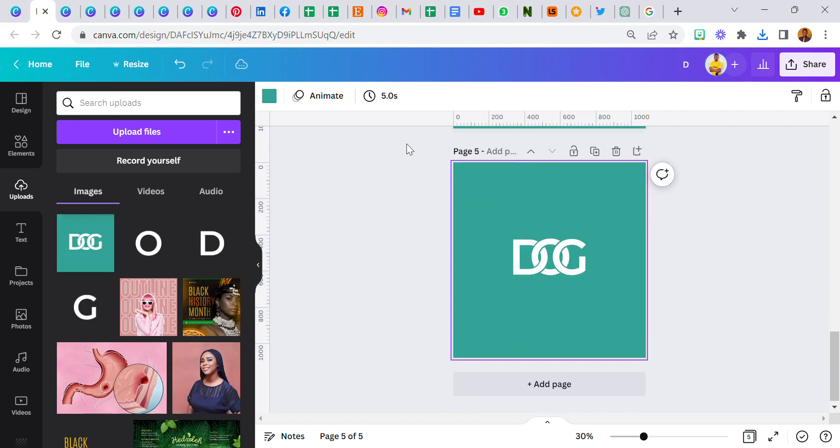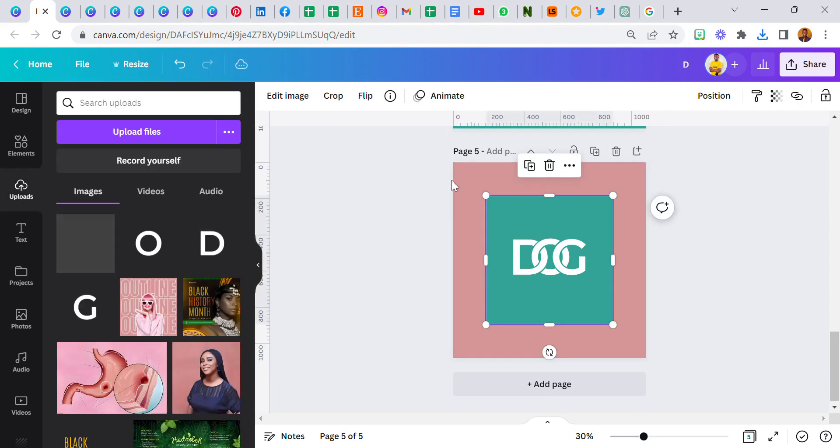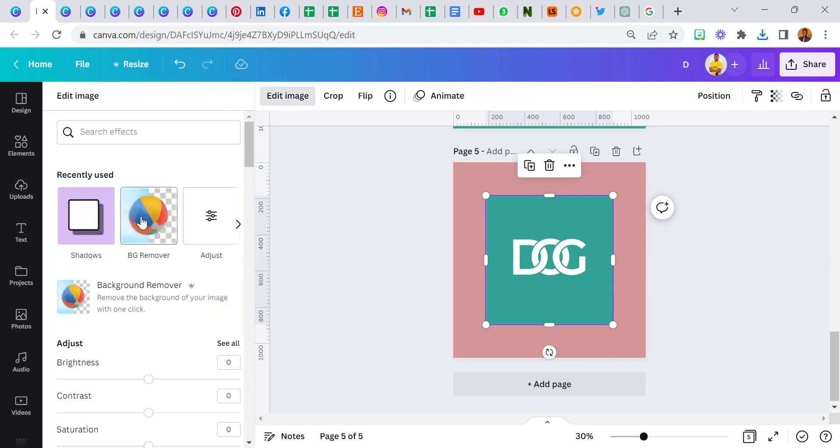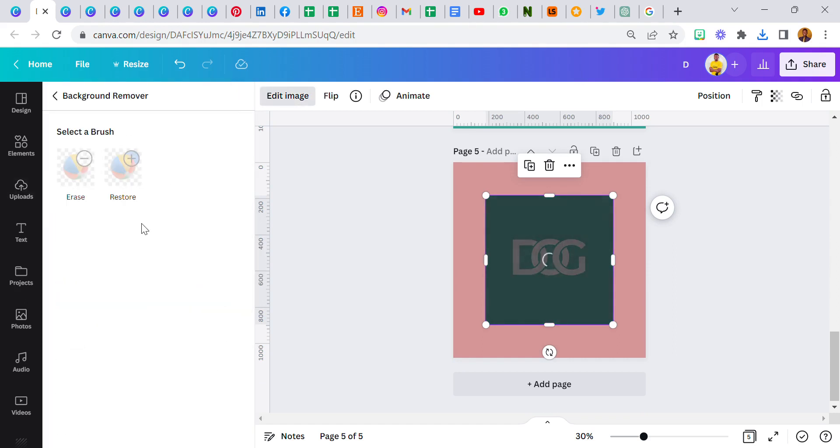And create, add a new page. Then bring this one, I want to change the color so I'll show you what I'm talking about. Go to edit image and remove the background. Let's see how it's going to turn out.